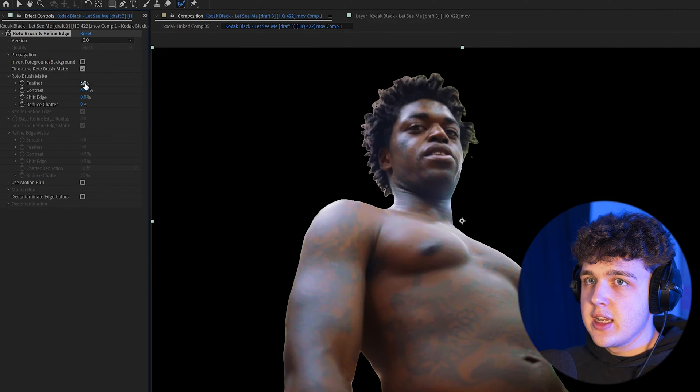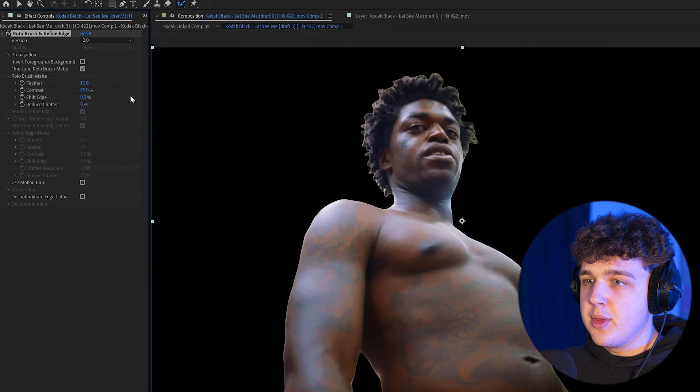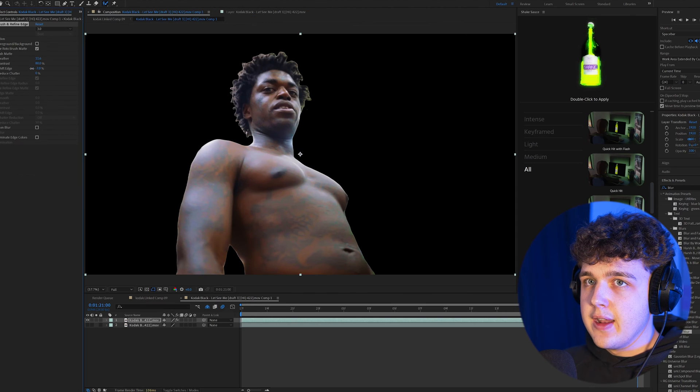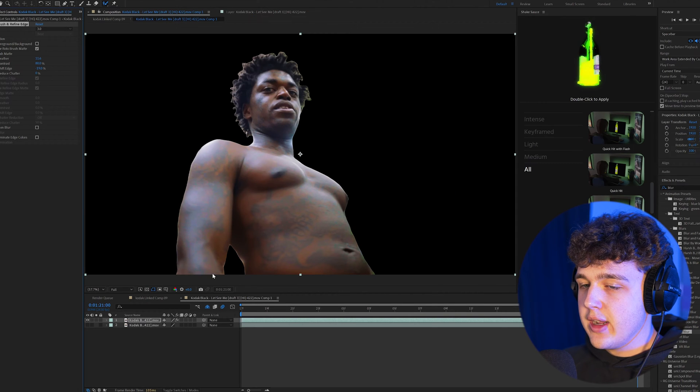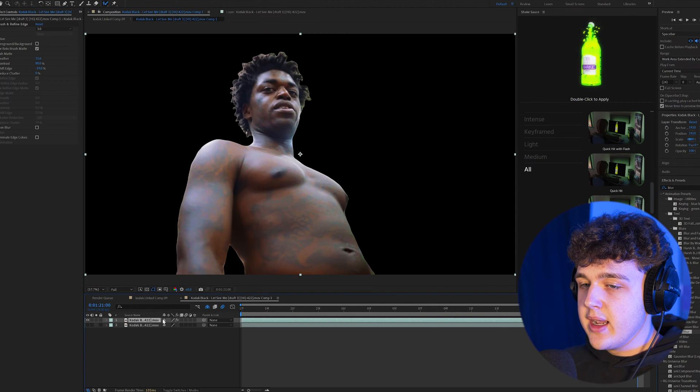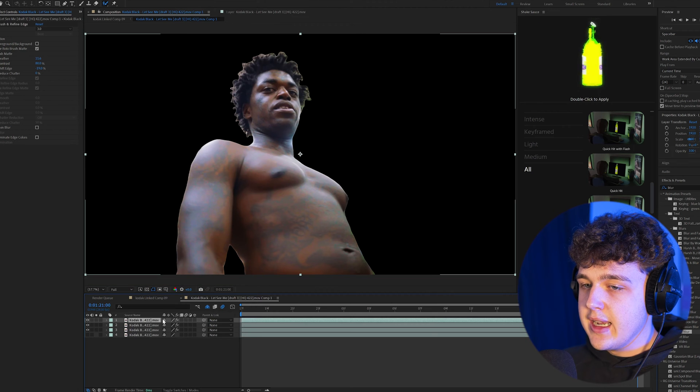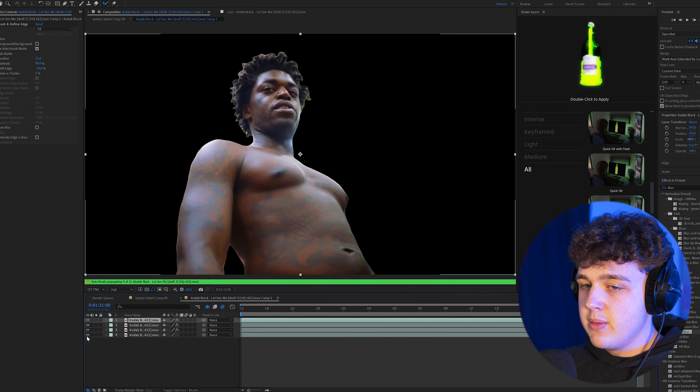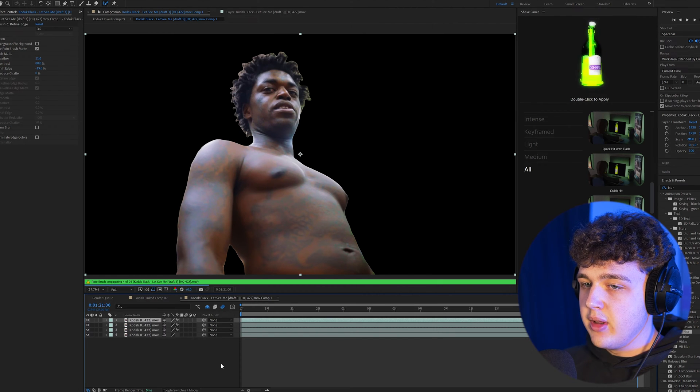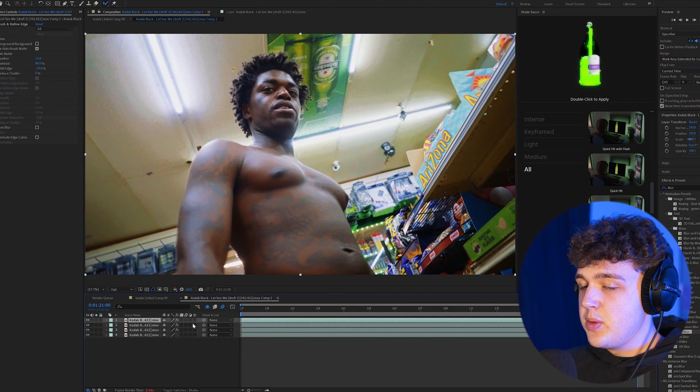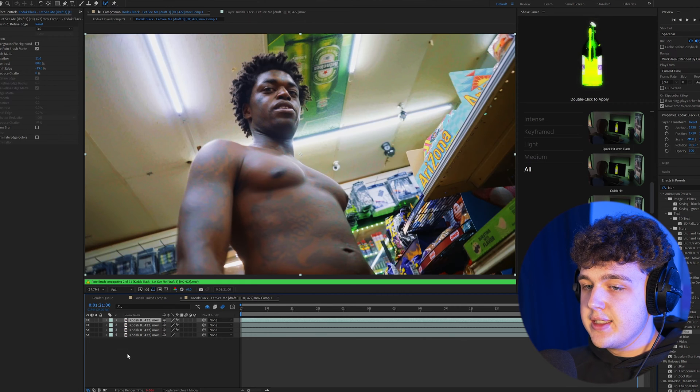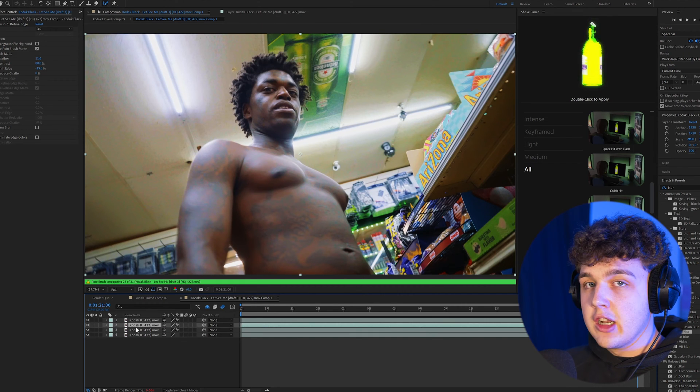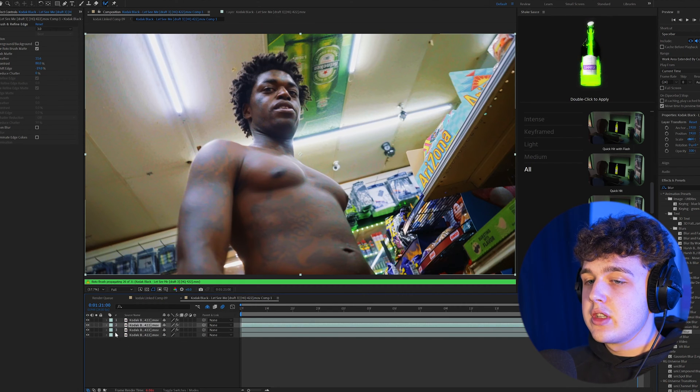We're going to go into our rotobrush settings. I recommend turning up the feather to blur the edges a little bit, and then turn down the shift edge, and you'll get a look like that. Then I recommend going ahead and duplicating this one two more times and turning back on the bottom layer, which is going to be the background.